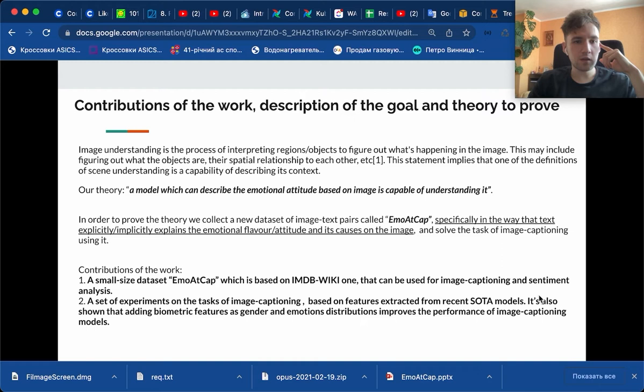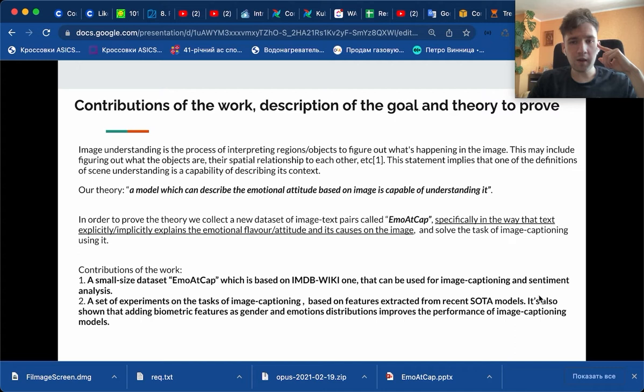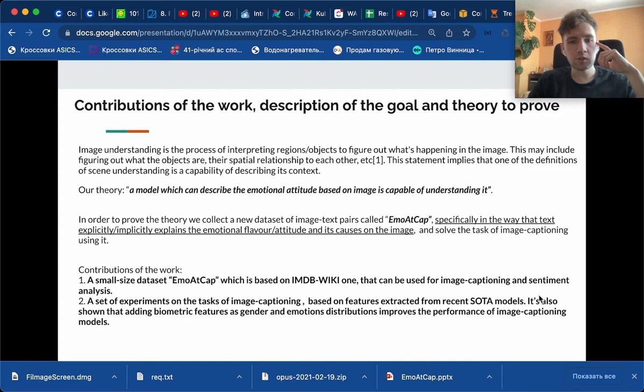Before jumping into the contributions of our work, we should understand that image understanding is the process of interpreting regions or objects to figure out what's happening in the image. This means figuring out what the objects are, their spatial relationship to each other, and other things noted in the first reference of the slides.